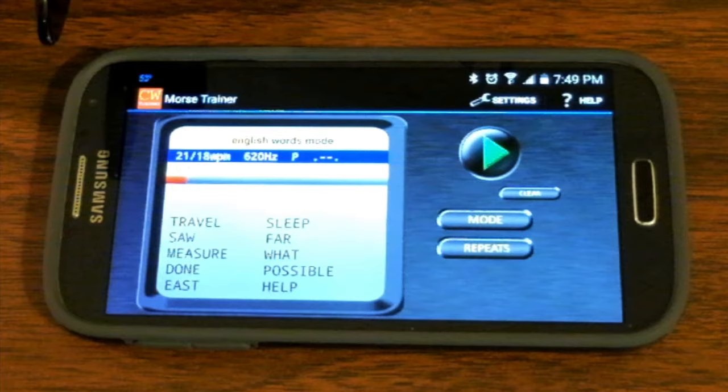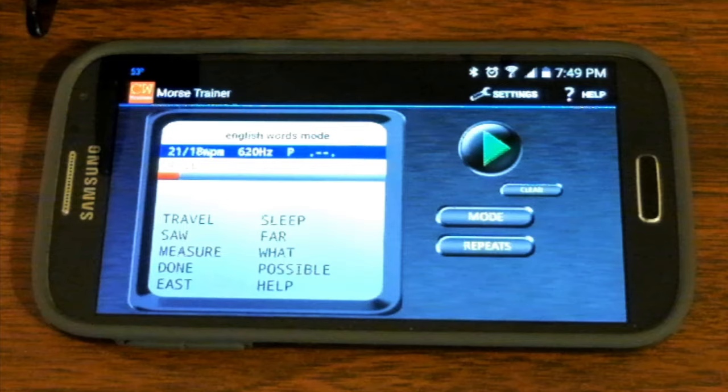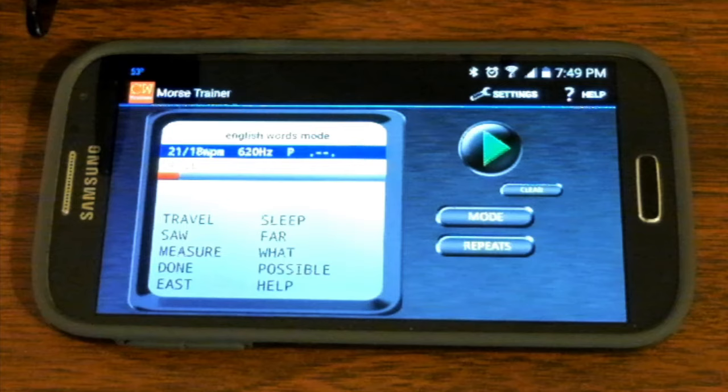And it has e-book reader modes and your typical letter training modes, call sign modes. Good app. It's not free, but it's not expensive. If you're going to choose an app, I'd recommend this one.